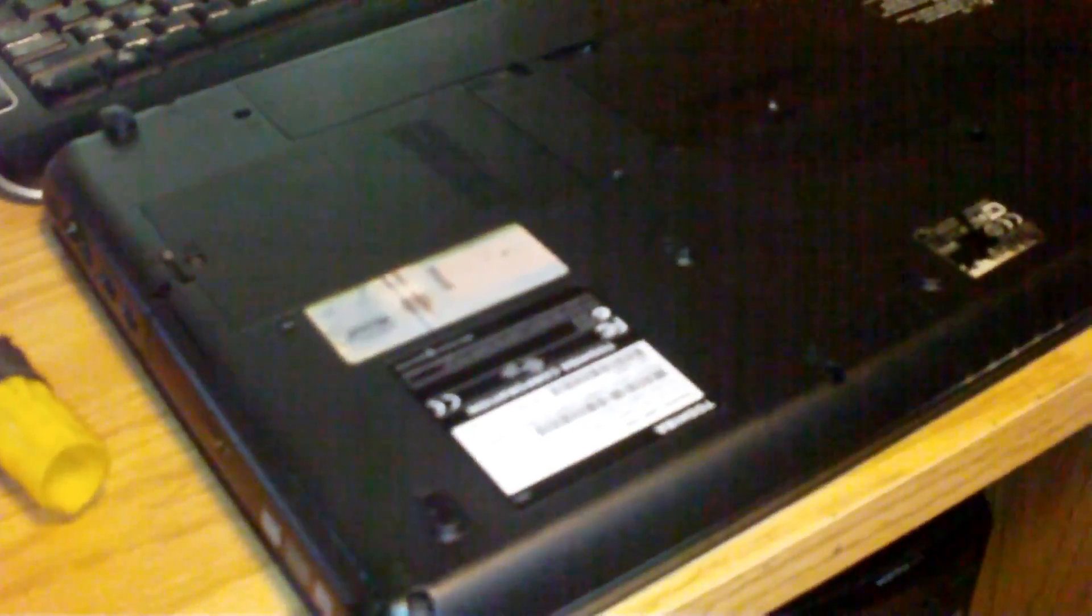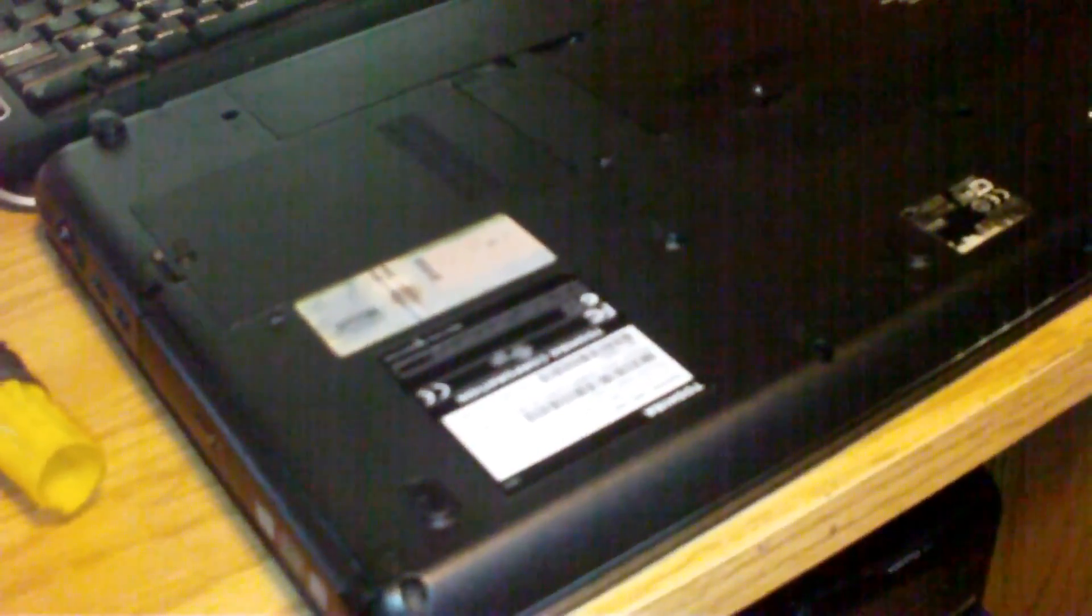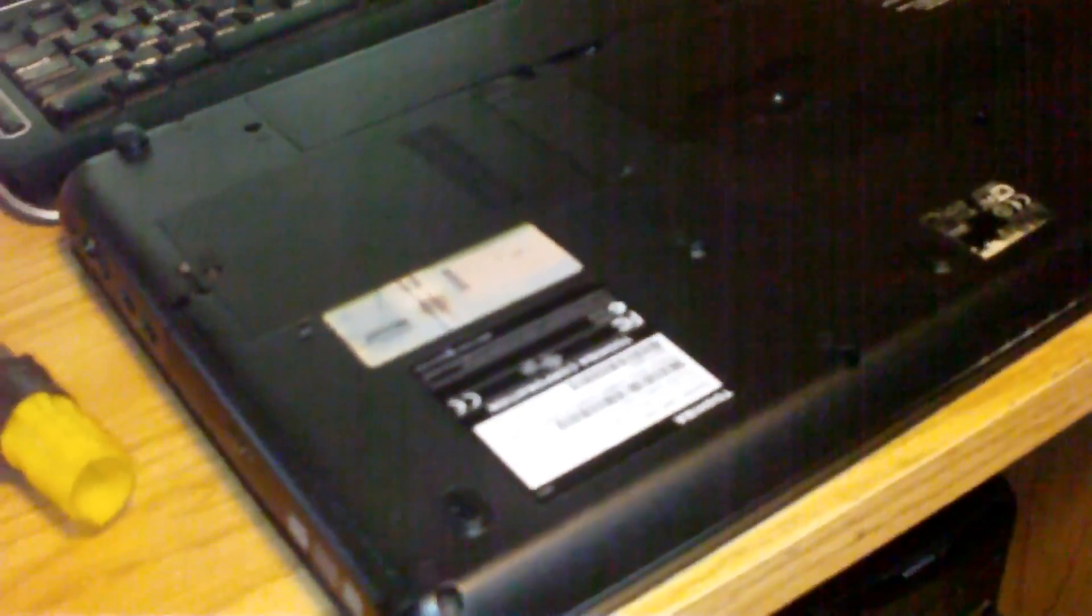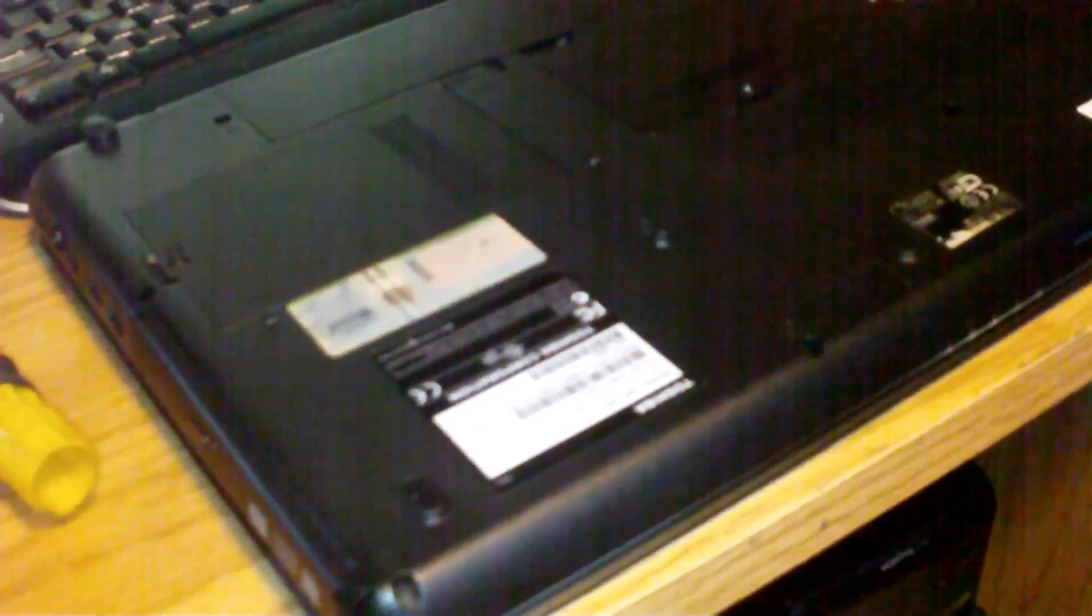Hello and thank you for watching. I'm going to show you how to remove and replace a Toshiba Satellite L500 hard drive.